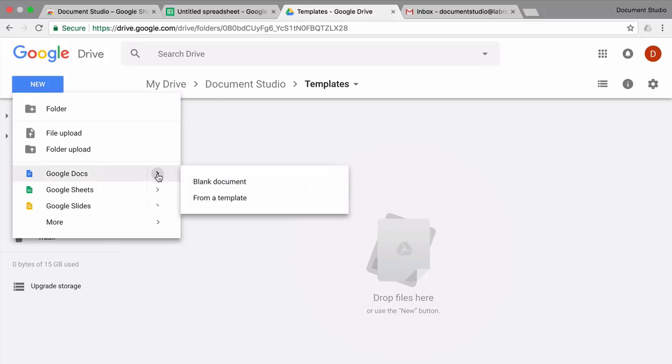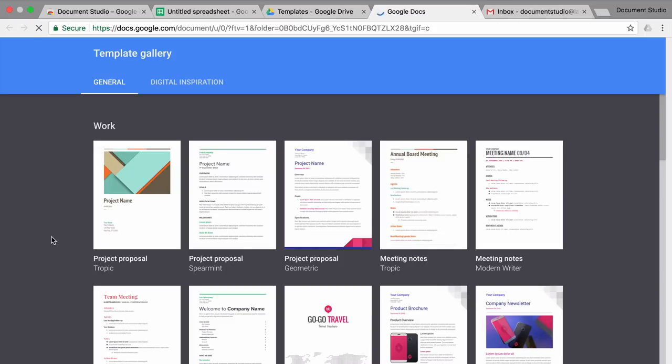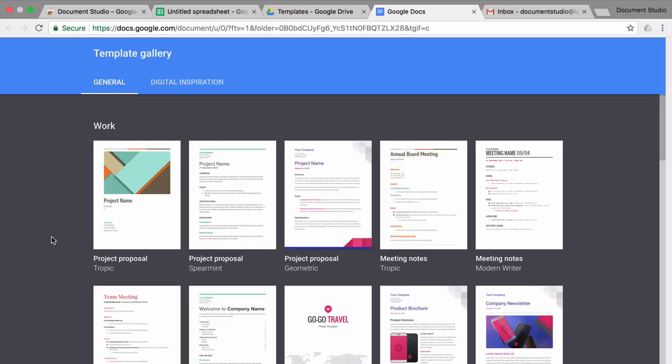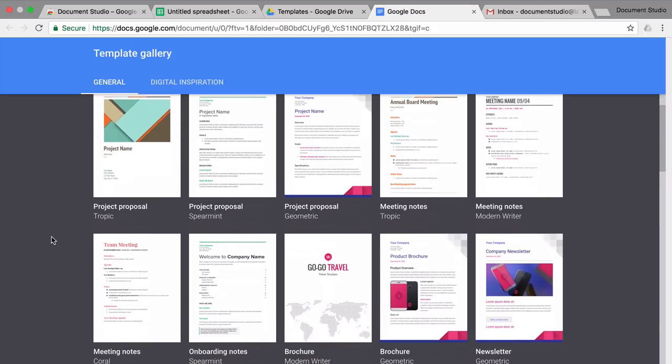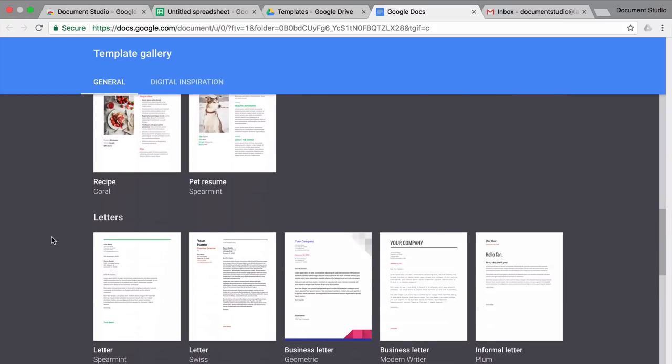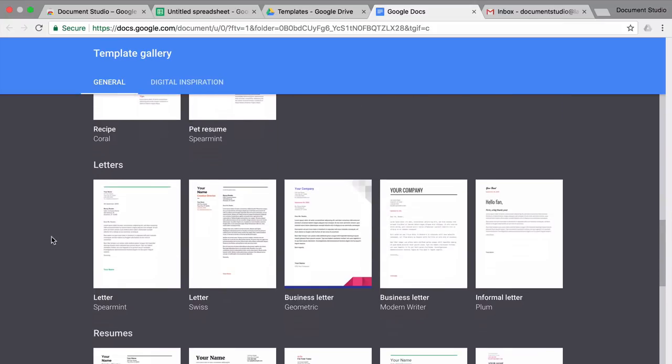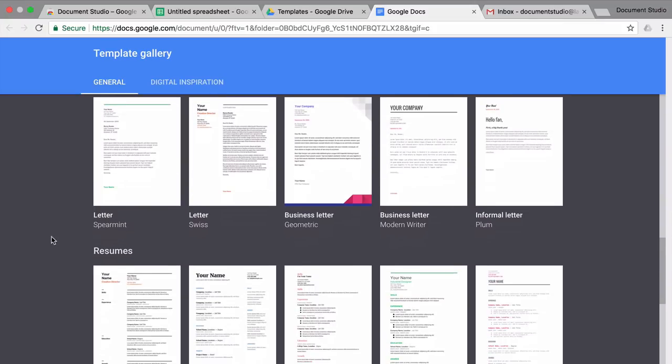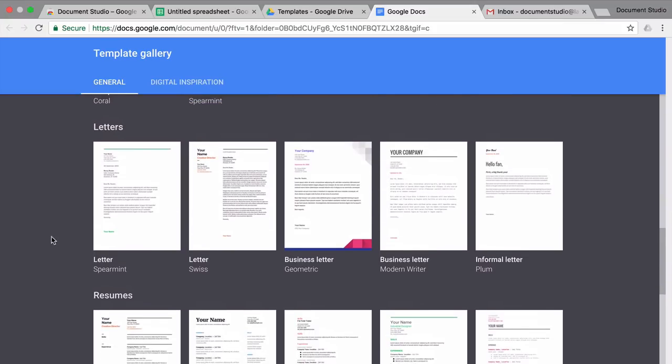First we'll go to Google Drive and create a new template. I can either create a blank document or choose one of the existing templates that you have in Google Drive. I'll choose the business letter. This looks good.